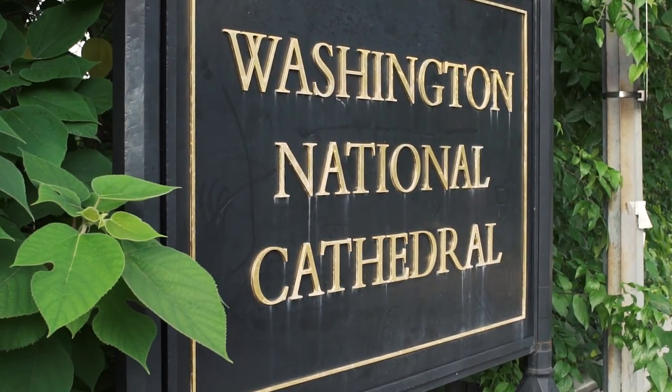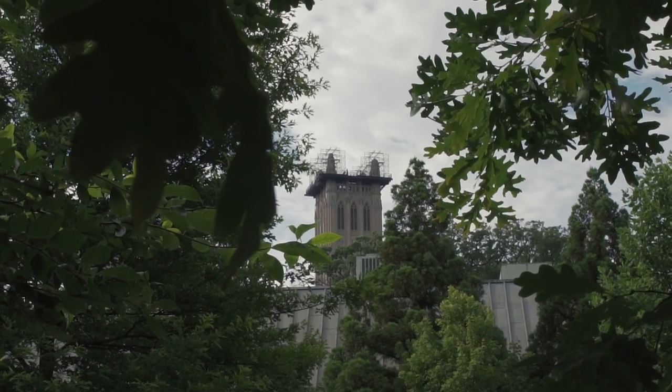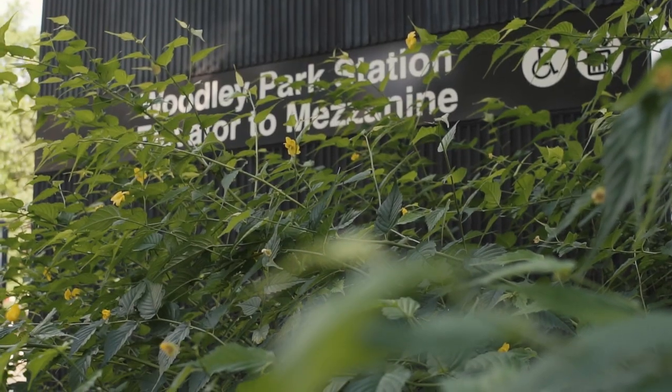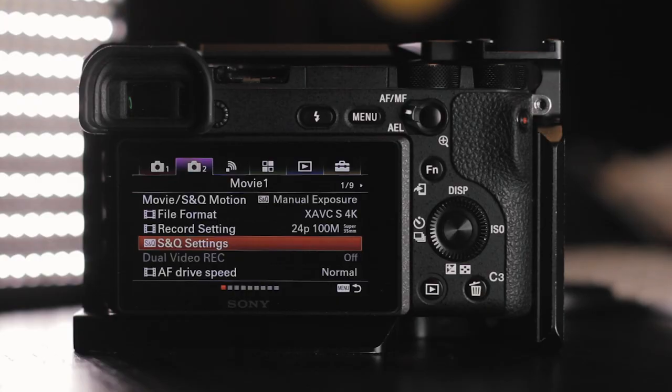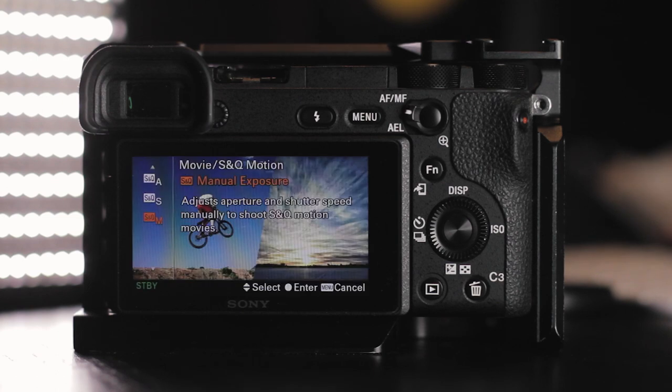I'm in Washington DC for work, and something I haven't explored very much on my Sony a6500 — I've had it for over a year — are the S&Q slow and quick motion settings. It can be both slow and quick, obviously it's just a setting, but I didn't take the time to learn it until now.